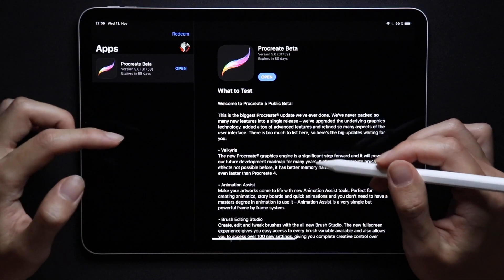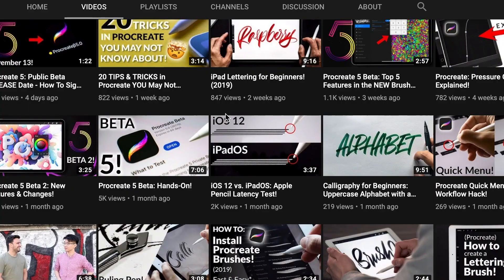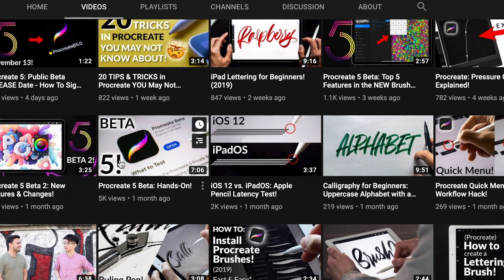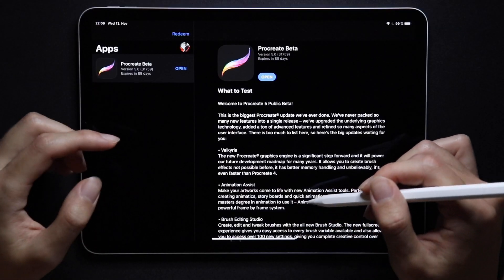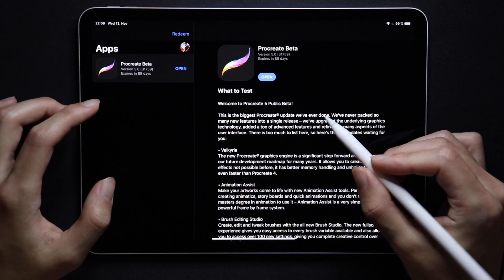Now the majority of them I already covered in previous videos — Beta 1 and 2 — so if you'd like to see a more in-depth review of the main features, check out the link in the description down below.